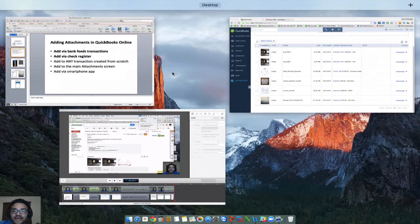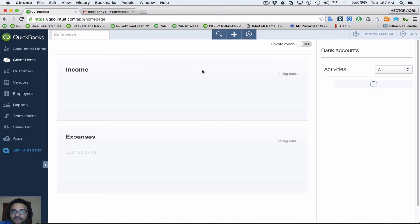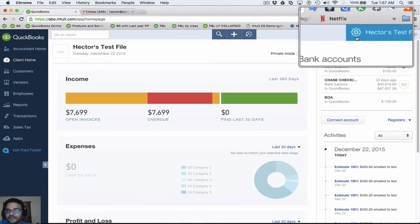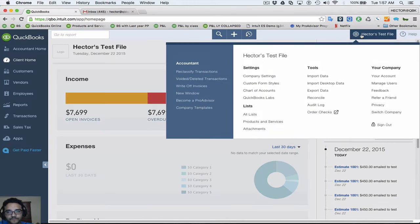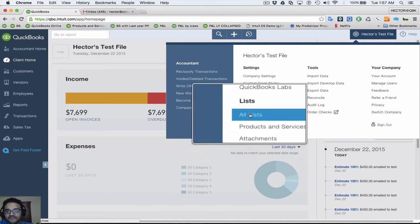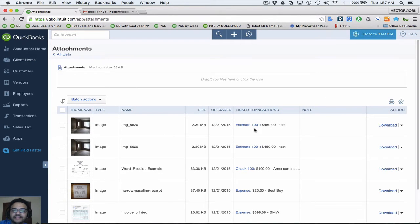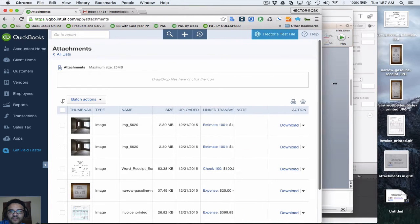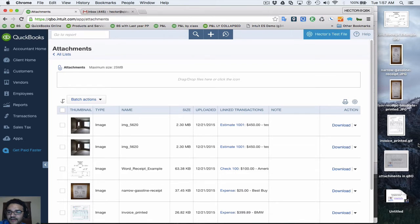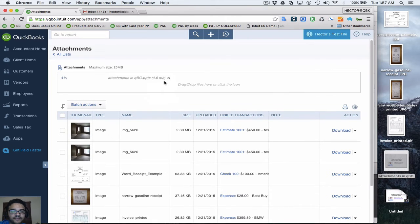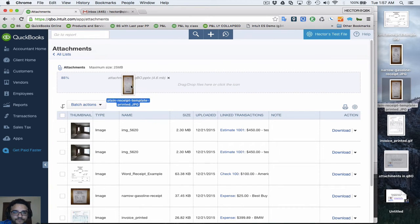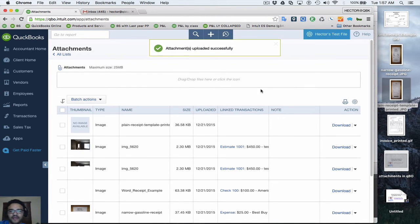The next section is how to add attachments via the main attachments screen. From the home page, click the gear icon on the top right next to your company's name, then go down to the very last option on the list — Attachments. In the attachments window I can manually upload any attachment I want. I can grab a PowerPoint file or an invoice and just drag and drop it, and it uploads into QuickBooks Online.